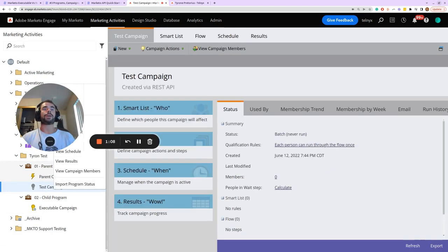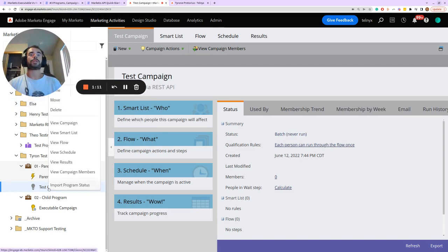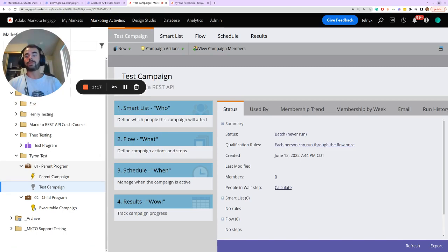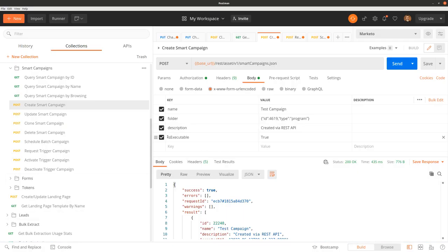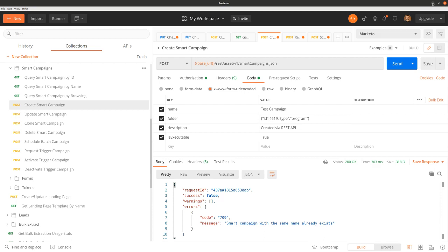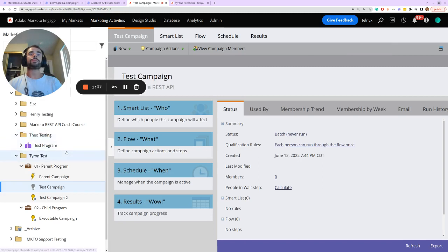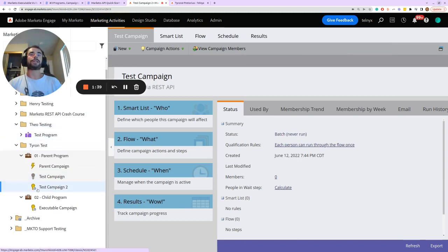As you may already know, there's no way to convert a smart campaign to an executable campaign once it has been created. So now I'll show what happens if we enable the isExecutable parameter and set it equal to true. We already have a smart campaign with the same name so it gives an error — we'll make this 'Test Campaign 2'. Now we can see that this campaign is properly set up as an executable campaign.